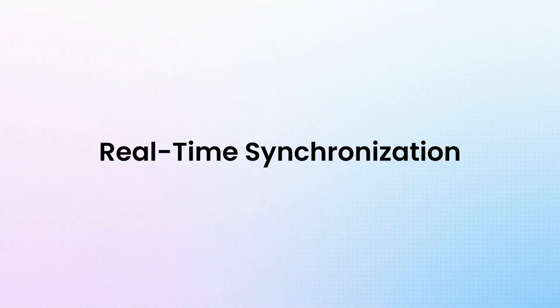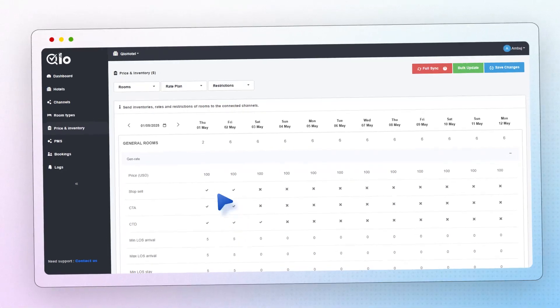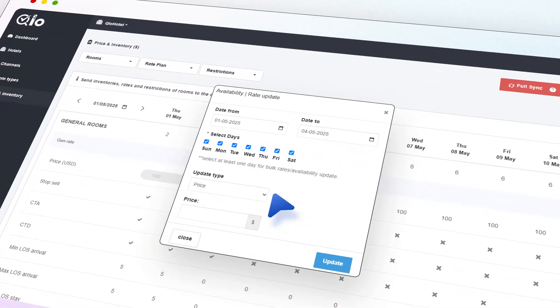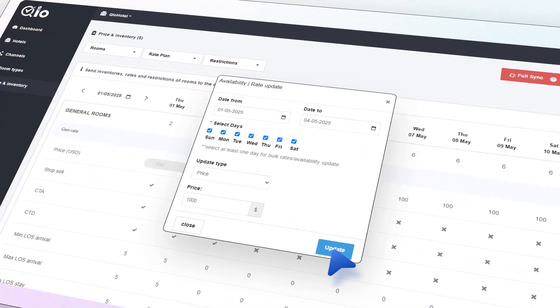Real-time synchronization. Instantly sync bookings, rates, and inventory across all OTA platforms to keep everything up to date.